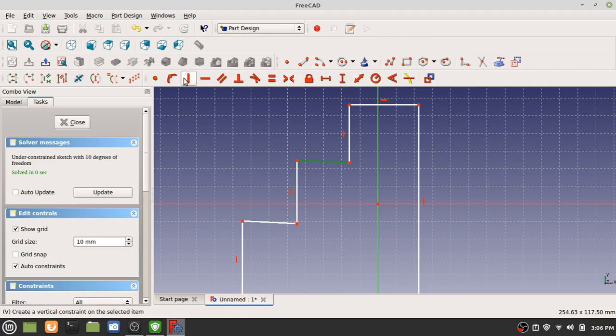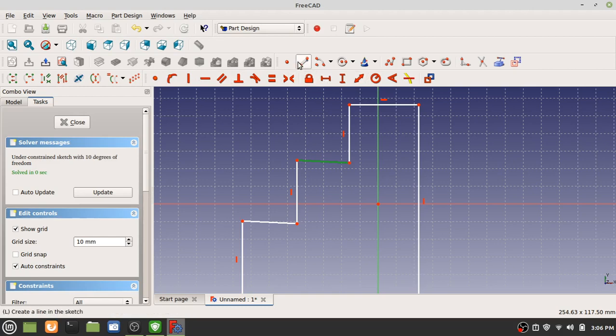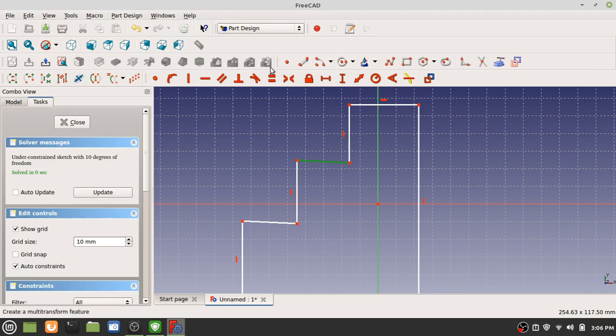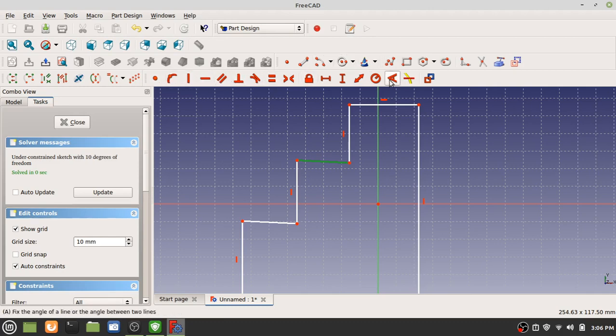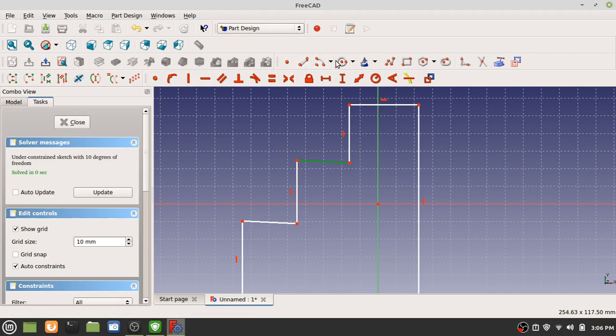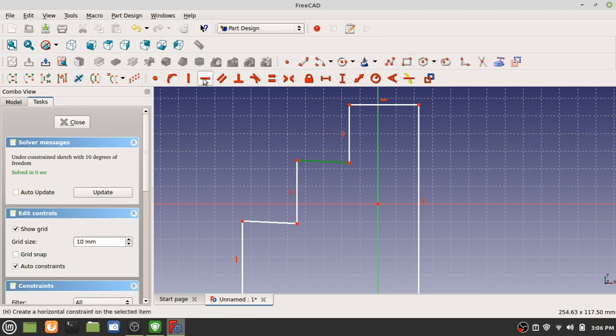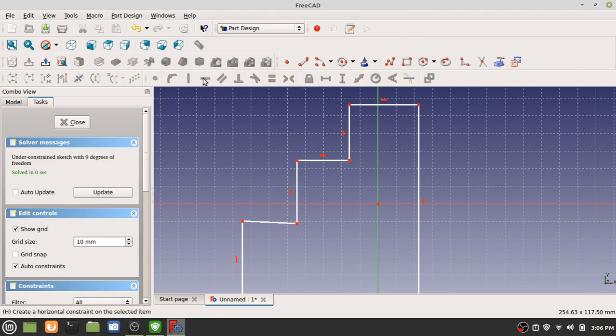This kind of tripped me up when I first started using this program because this is drawing shapes - see how they're like white? When they're all red, these are constraints. Just look for the all red and know that that's different than the drawing shapes here. Click that line and this button here will be a horizontal. Notice how it's snapped into place.